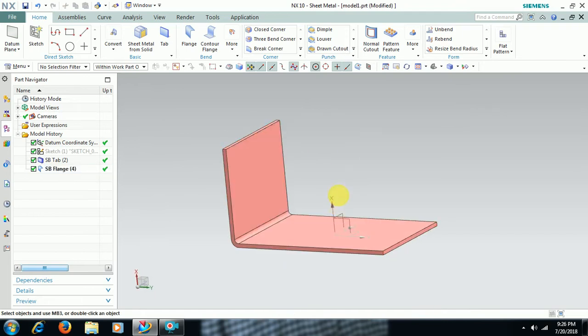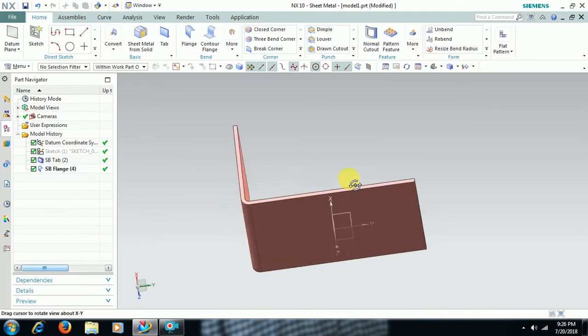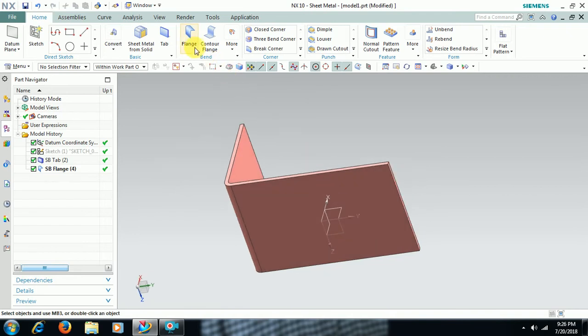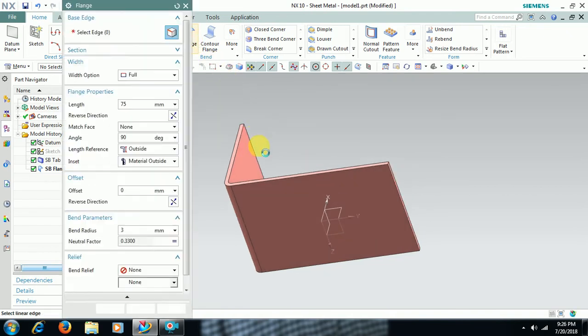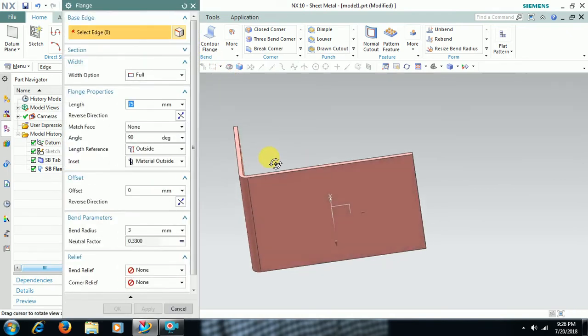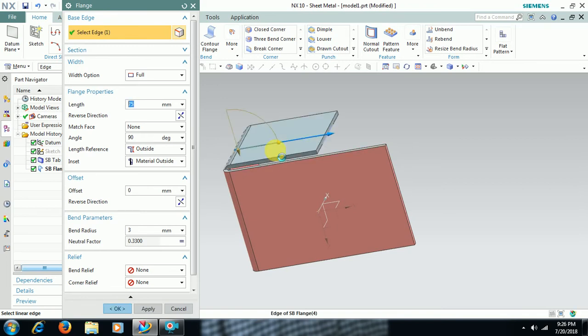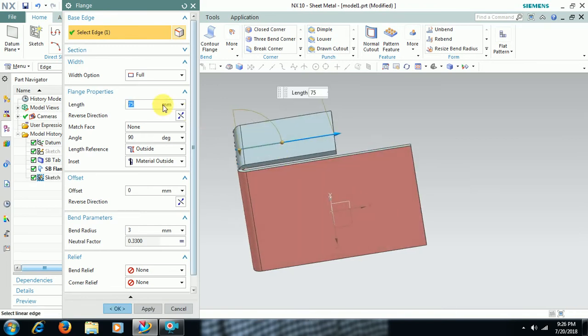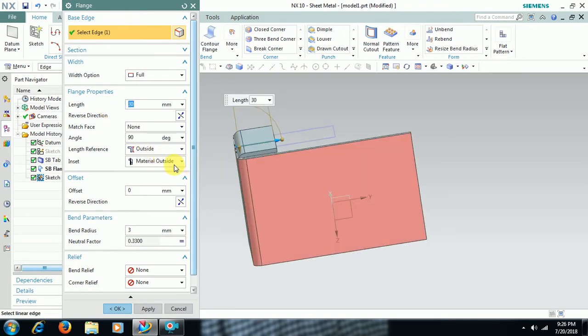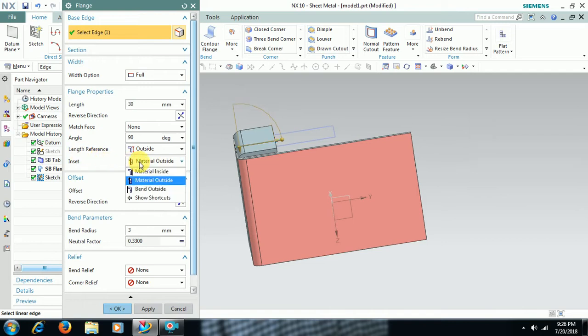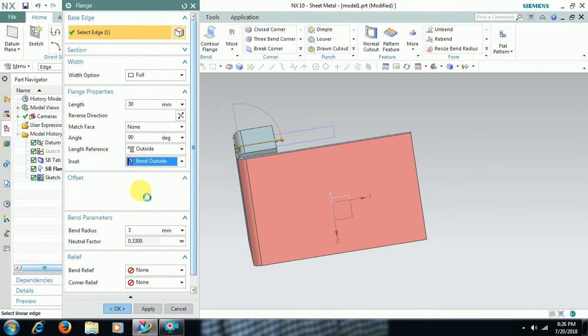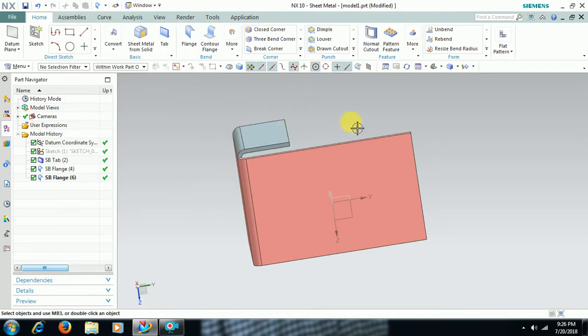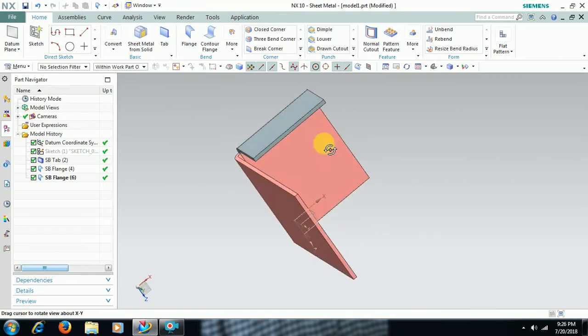I assign a color. Then I go to flange. This edge. I use some 20 mm or 30 mm. Then here, bend. Select bend outside and 40 mm. Sheet I have added to the edge.